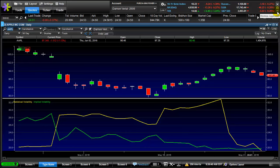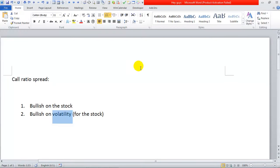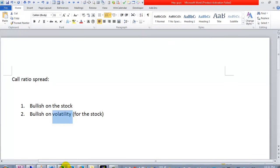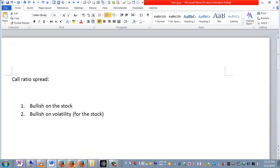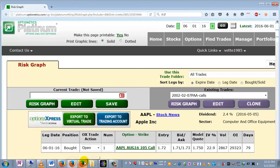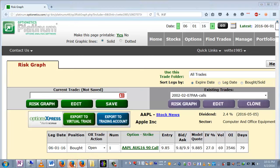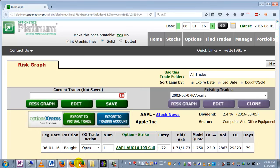There are a couple other things to worry about, but mainly the only real thing is that the stock should be liquid enough so that your options have high open interest. I'm going to show you a couple of call options I've chosen — these are the August call options for Apple — and we're looking at the August 90 and the August 105 call options.